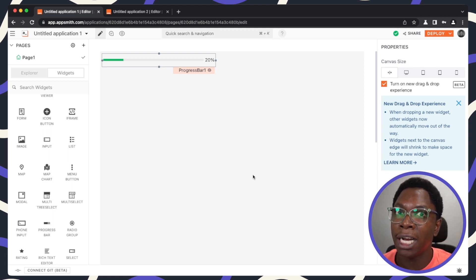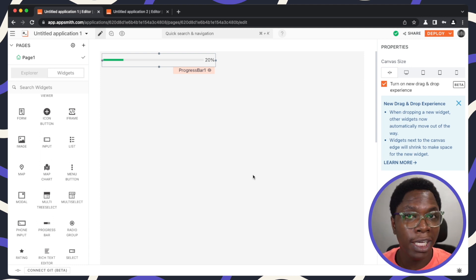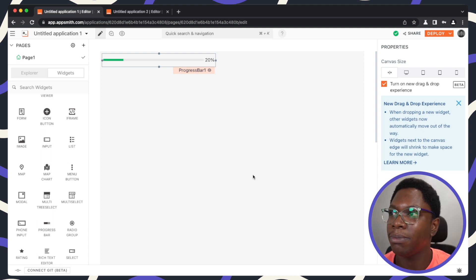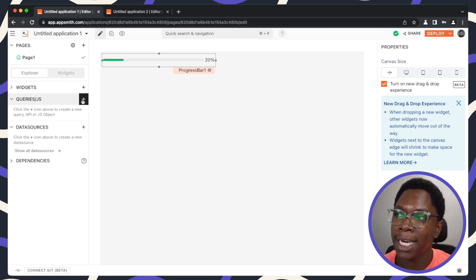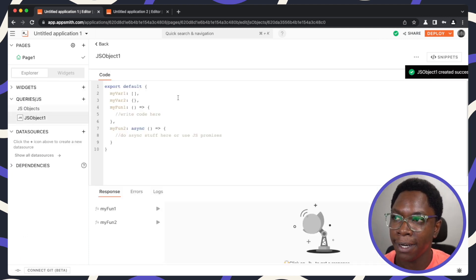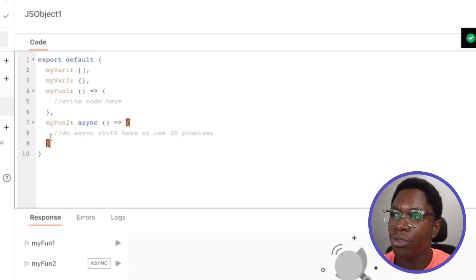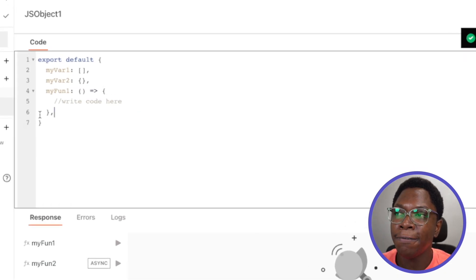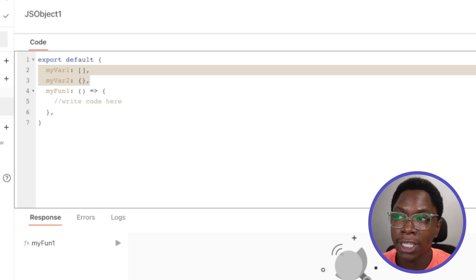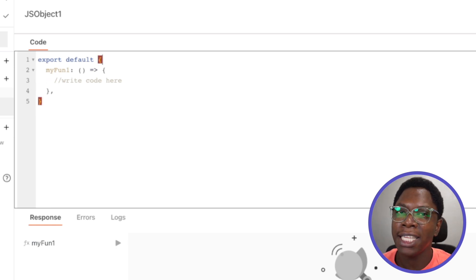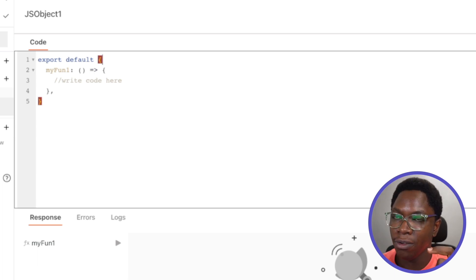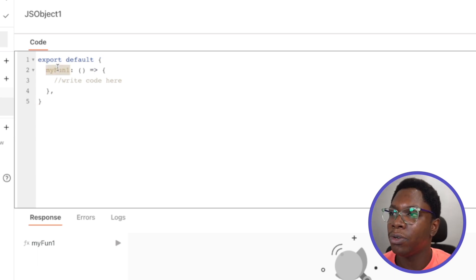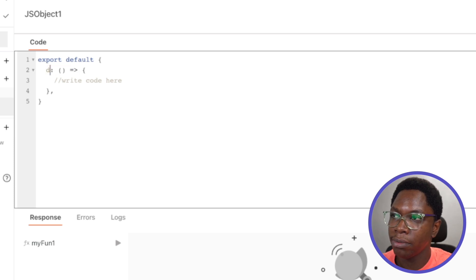I don't have an actual download API, so I'm going to simulate a download experience using JavaScript. I'll create a new JavaScript file and write a function that is called on every interval. That function updates the download progress, stores that value in the Appsmith store, and we can read that value from the progress bar. Let's call this function 'download'.